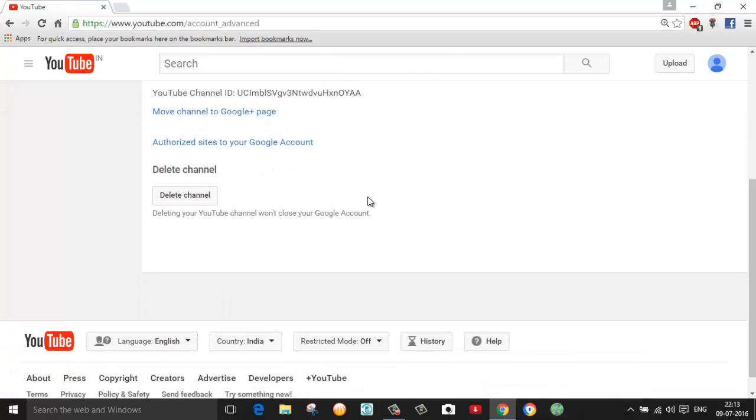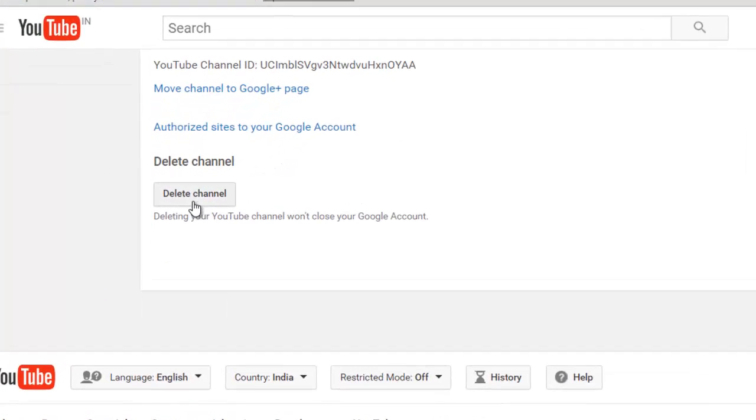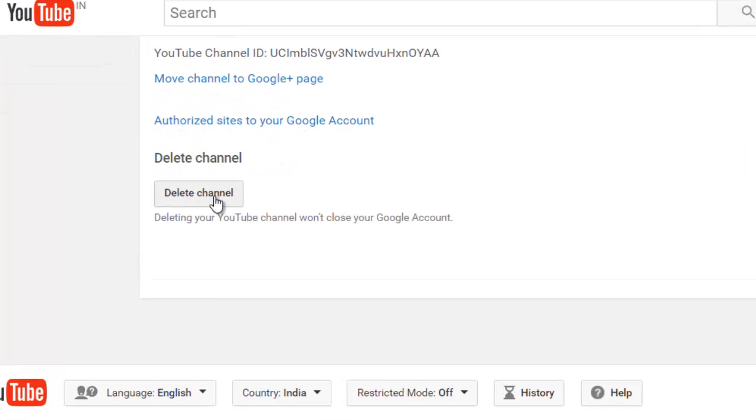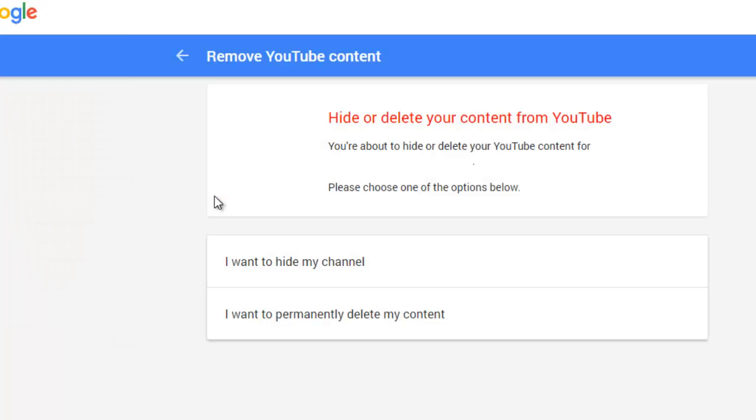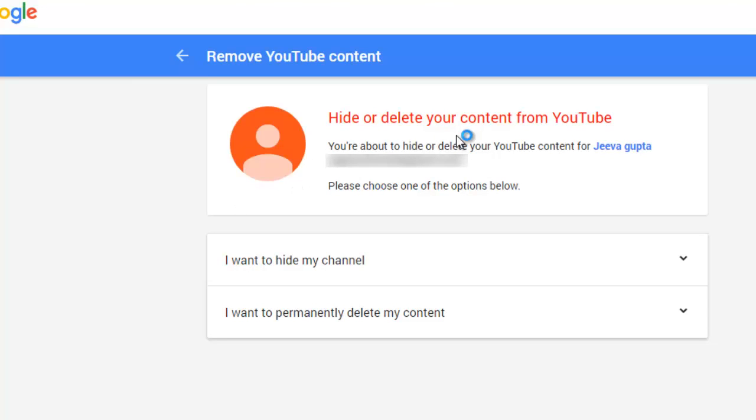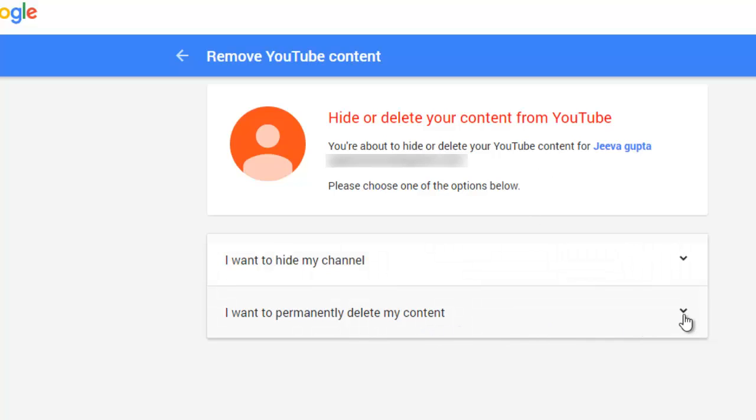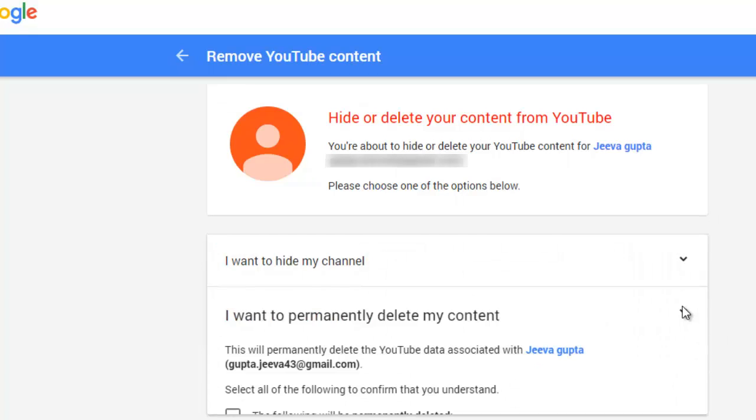Go down here and you will find the option called delete channel, just click on this. Here you will see the option called hide or delete your content from YouTube. So here you can select the option I want to hide my channel or I want to permanently delete my content. So I want to delete my channel.